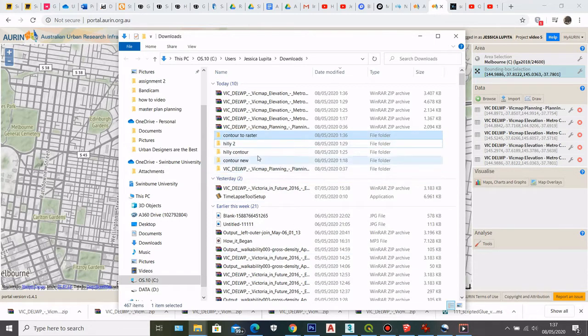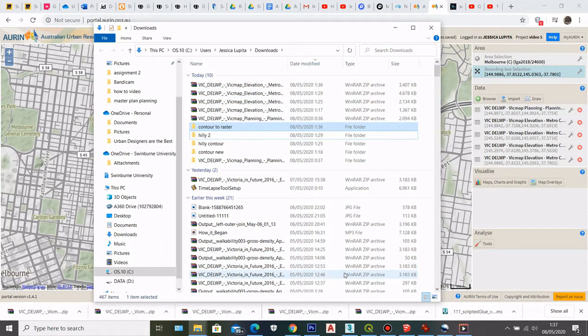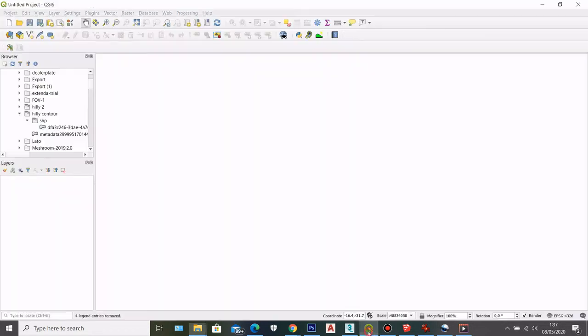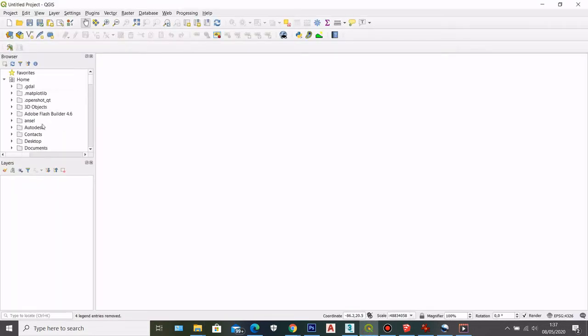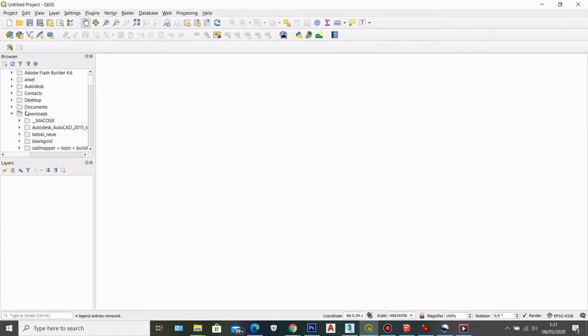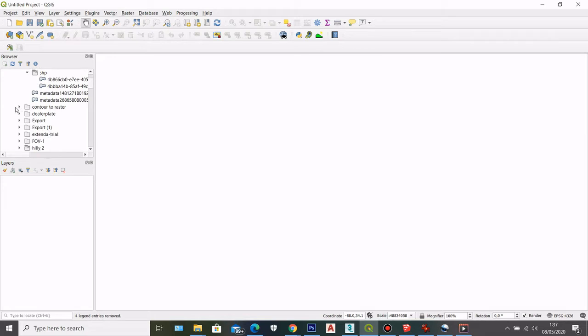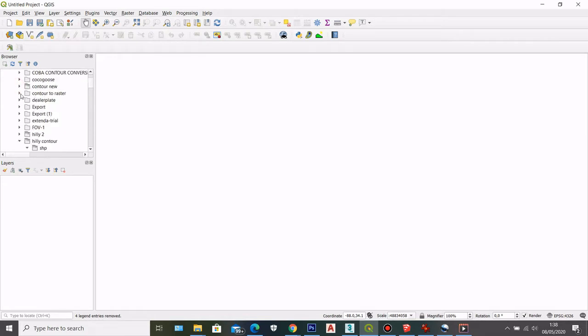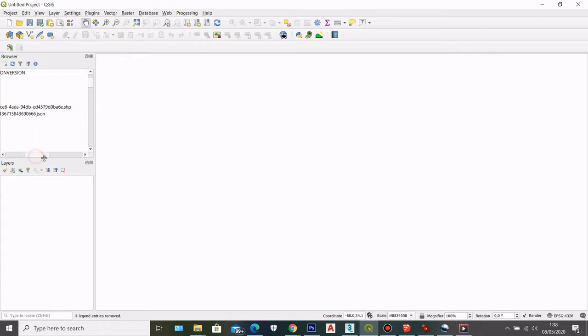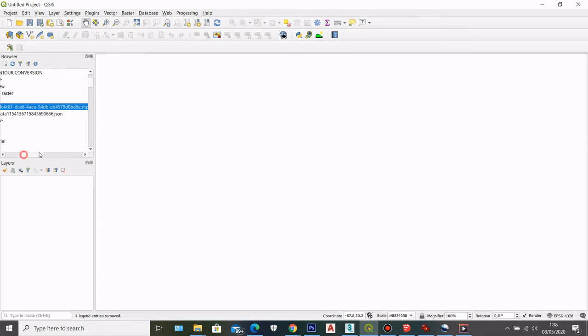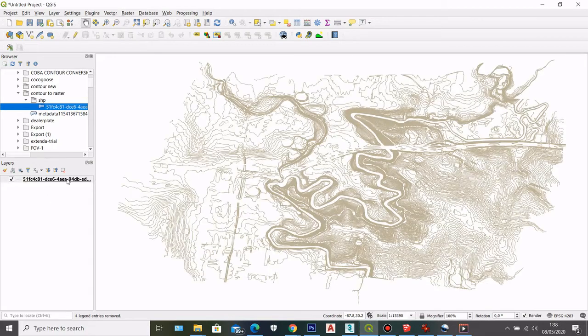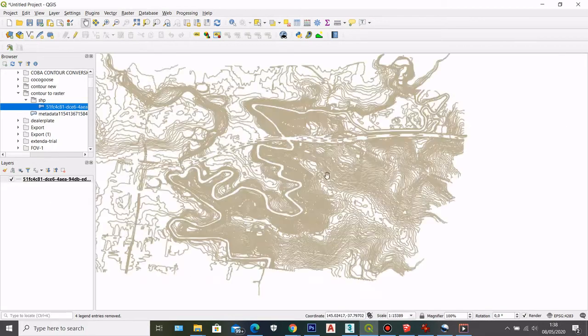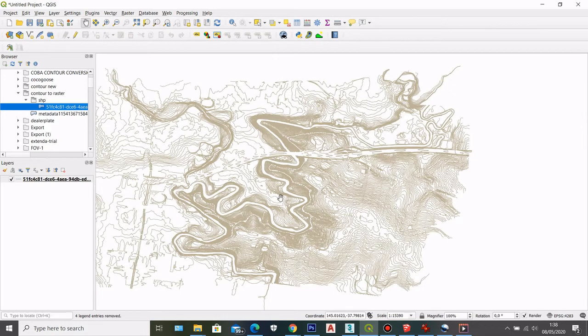So after you have your contour shapefile and after you download it as shapefile, you can go to QGIS and then you can open your file in here. So go to your folder and then here I have renamed my contour folder. So I can click on that and then I can open the shapefile folder and then here in the shapefile data, I can drag to here and then here I have my contour.